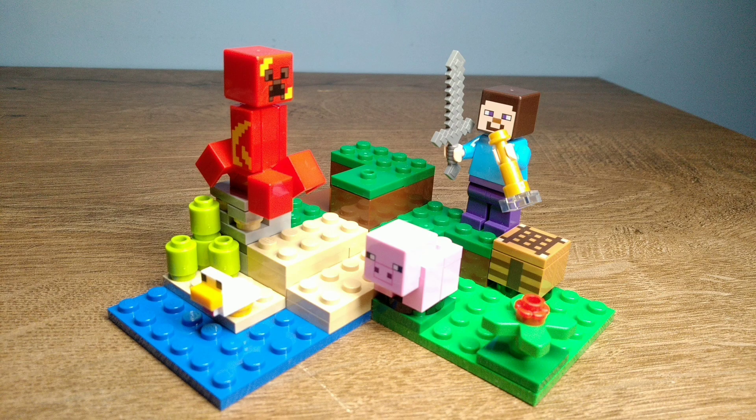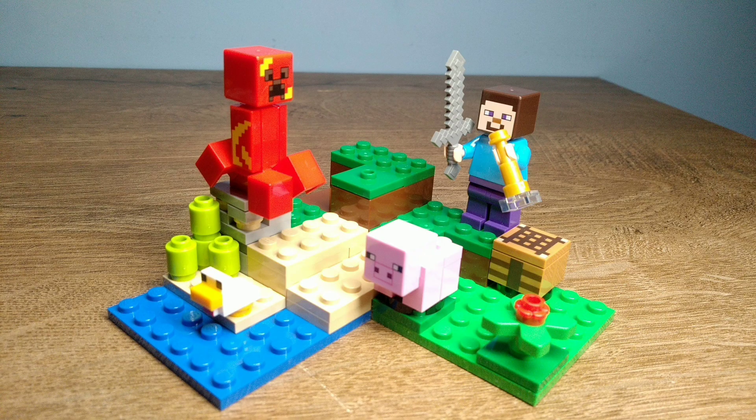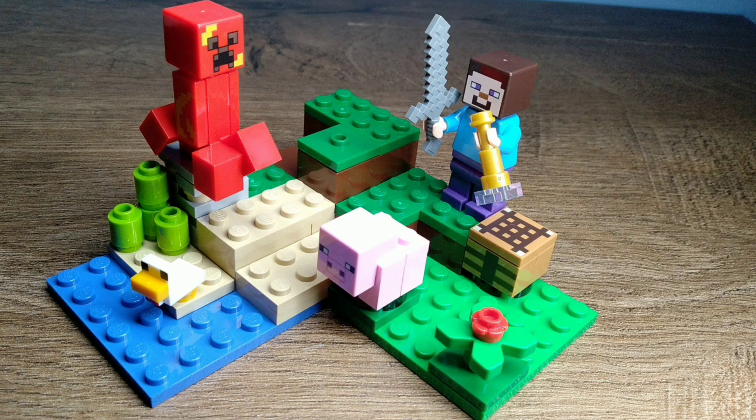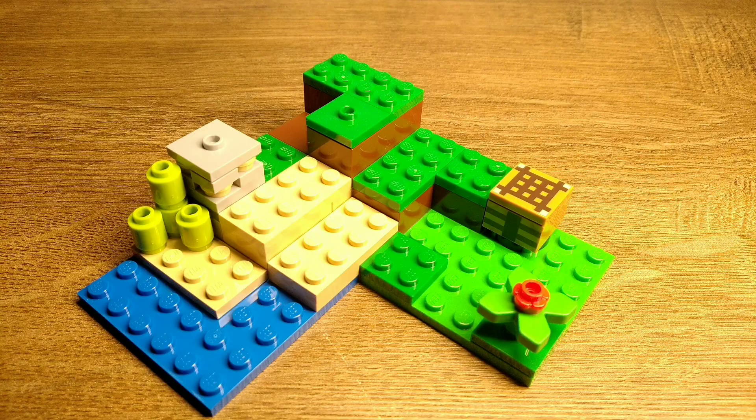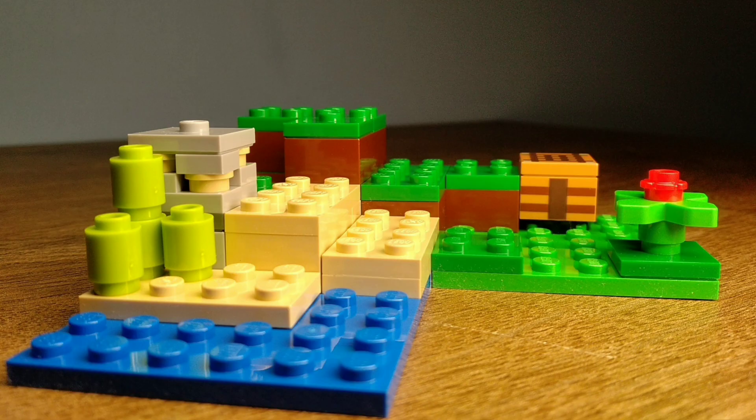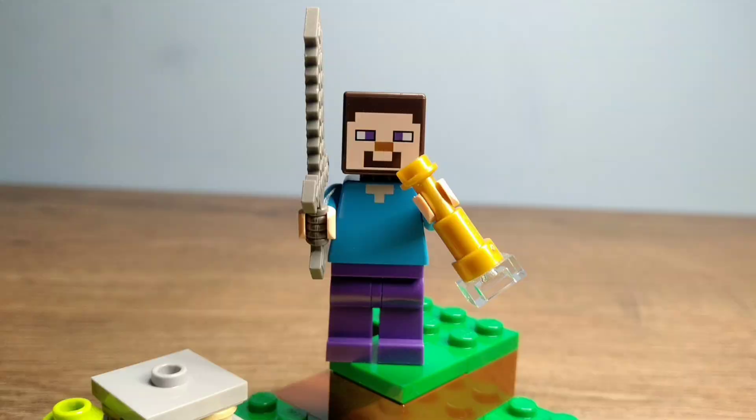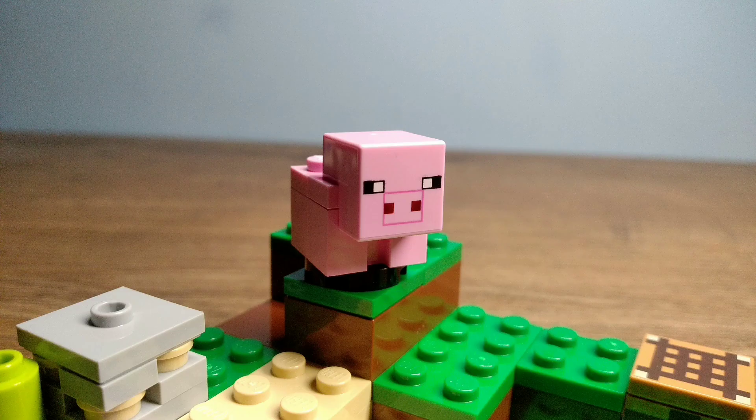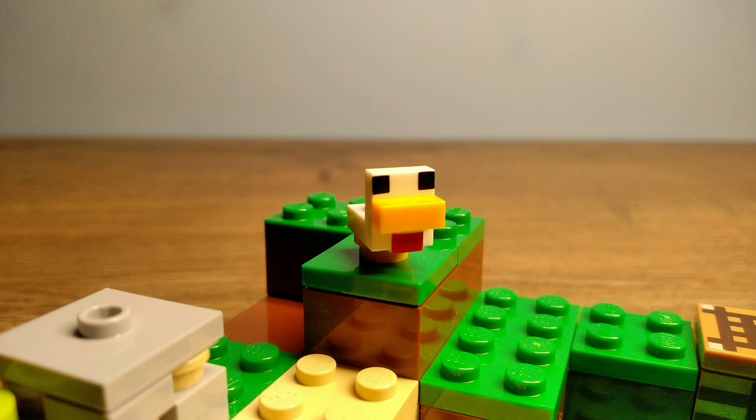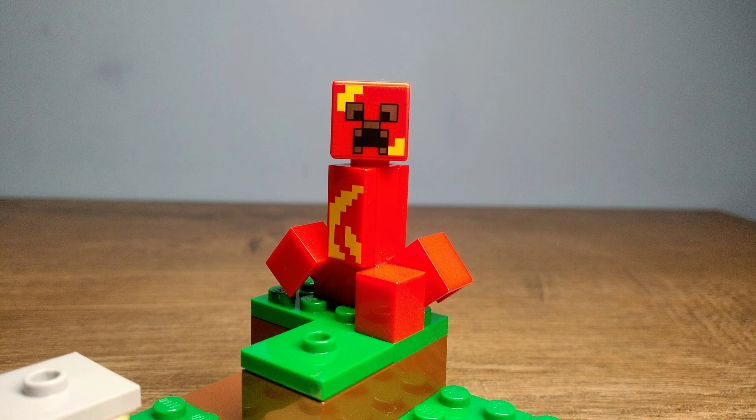So I'm going to start from the Creeper Ambush, which is the smallest set out of the two. The Creeper Ambush is one of the smaller $10 sets, which are always a great value since a lot of the time they come with a lot of mobs and items. In this set you get a Steve who has a stone sword and a spyglass, and then you also get a baby pig, a baby chicken and a red Creeper.